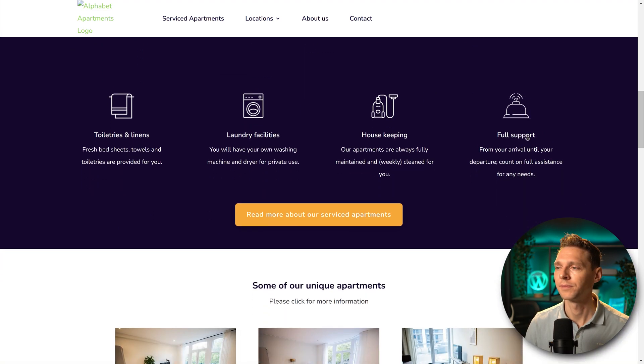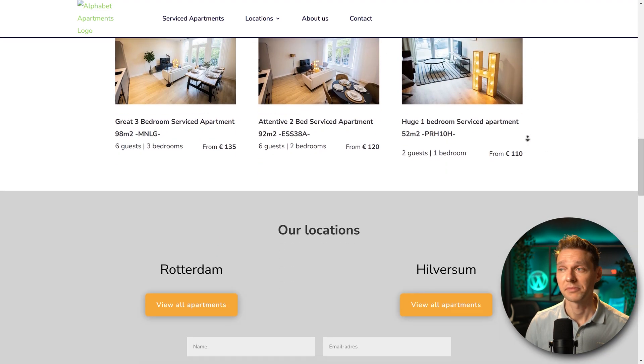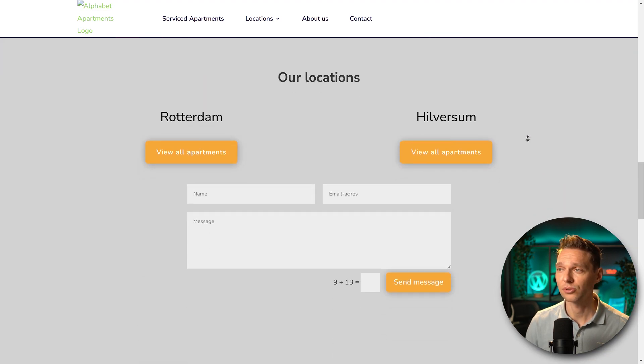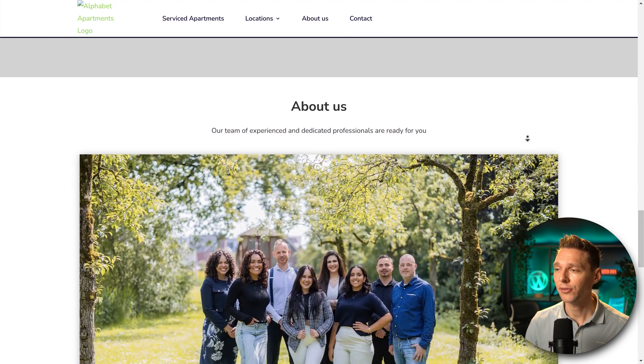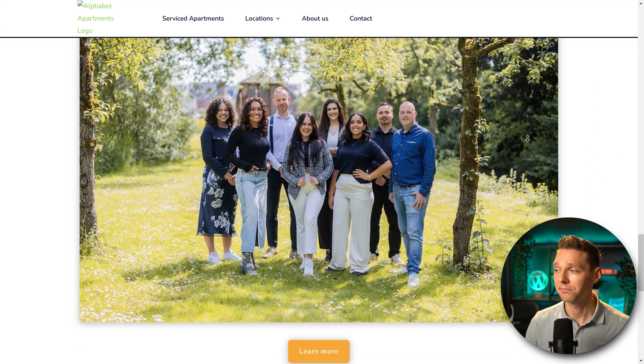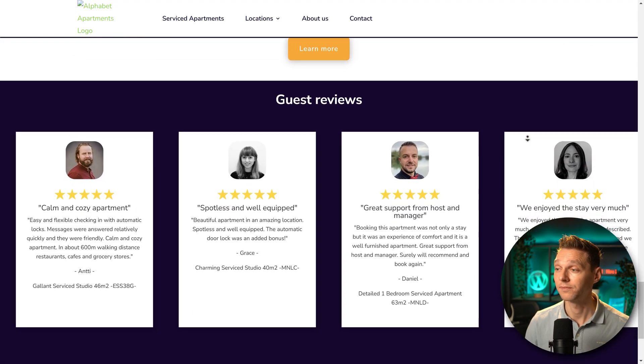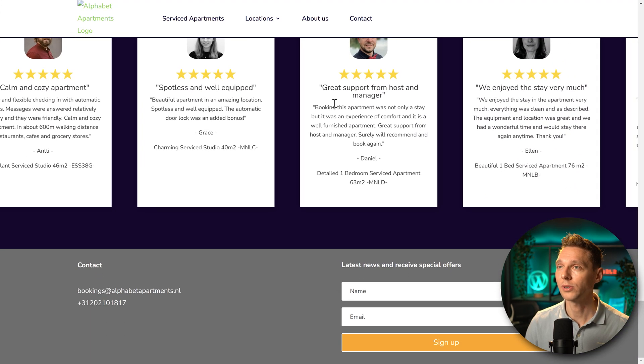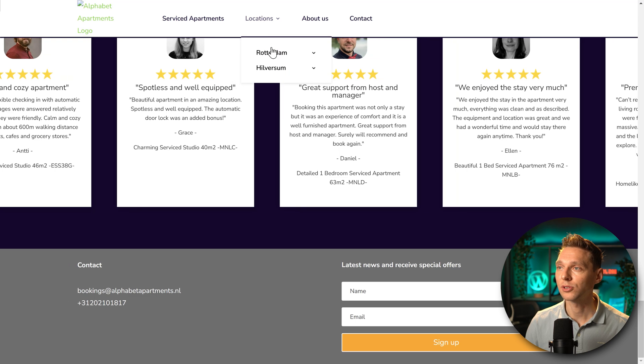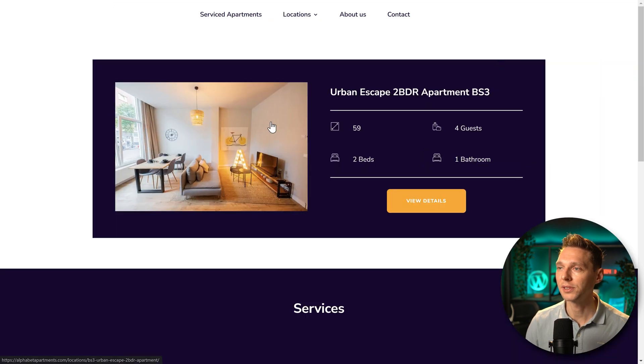Scroll down. Everything looks really great. Everything is basically the same. Let's see, the reviews work. Wow. All right, that looks great. Let's go to one of the apartments.